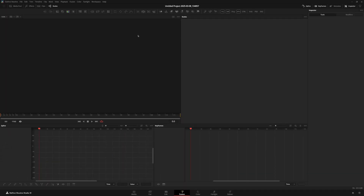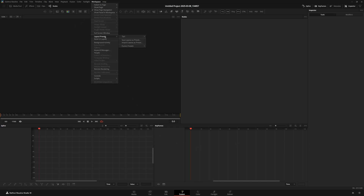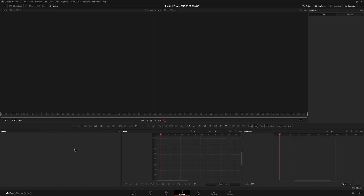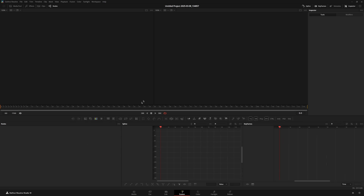I want to start by showing how my Fusion is laid out. The first thing I did is change the layout so I have the viewer here, the nodes here, the inspector here, and the spline and keyframes down below. That's done by going to Layout Presets > Fusion Presets and setting it to mid flow. By default it gives you a small area for nodes and too many panels crammed at the bottom, which I don't think works very well.